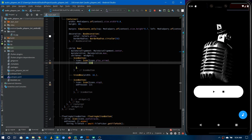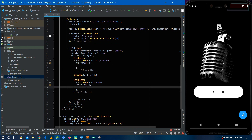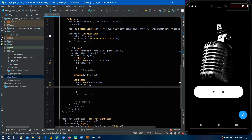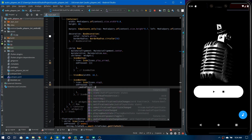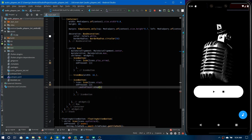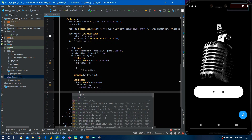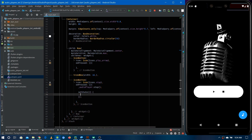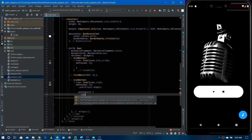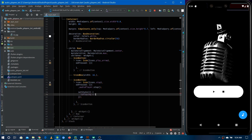First we are going to implement the stop control. Inside the onPressed of the stop button, we are going to use the audio player — it has a future called stop(), so we will use that. After the audio stops, no audio is playing, so we use setState to set the isPlaying flag to false.